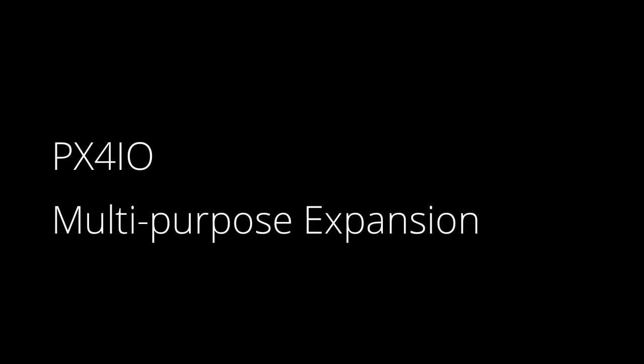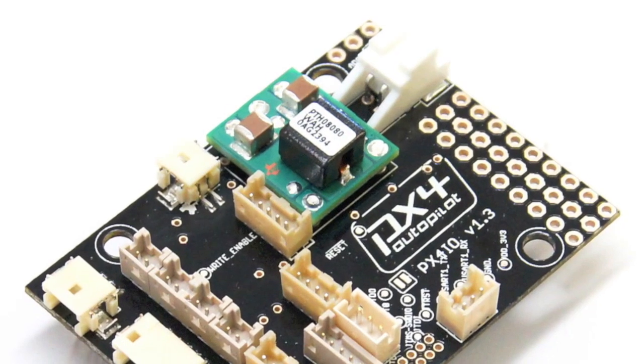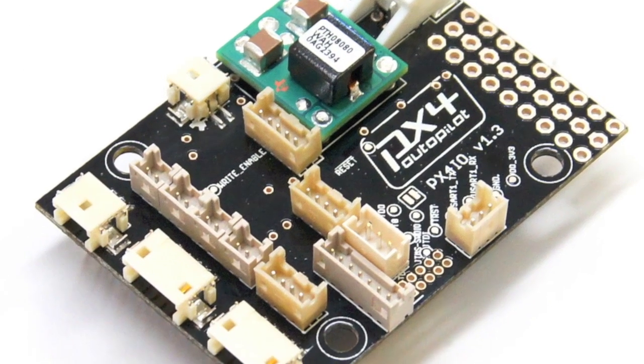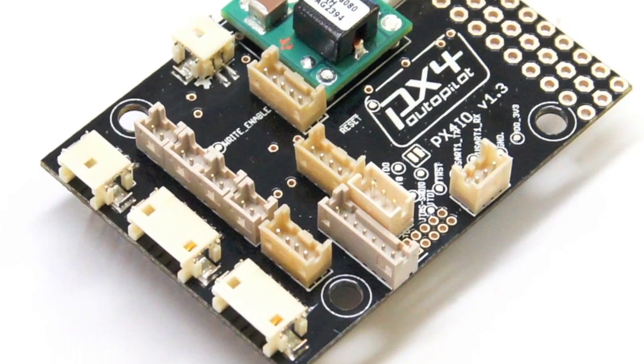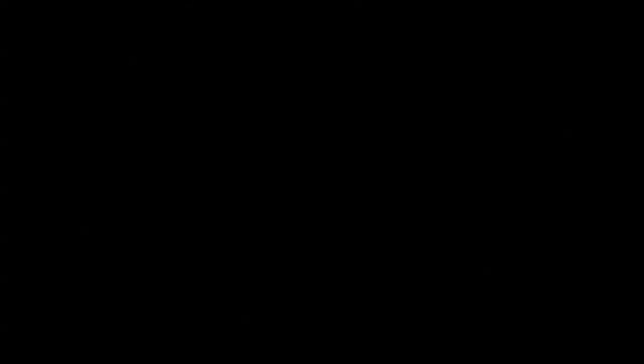PX4 IOAR is a carrier board designed for fixed wing aircraft or any other robotic vehicle with servo interfaces such as rovers, multirotors, or boats.